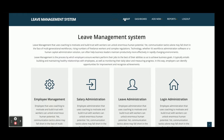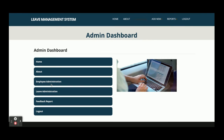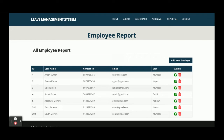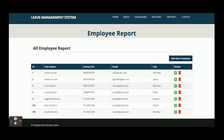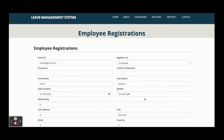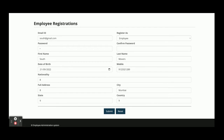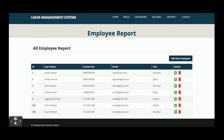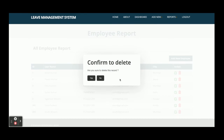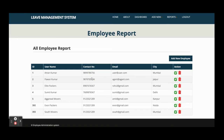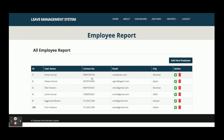This is Employee Administration. From here you can see all of the employees which have been added from the front-end React application. If you want to edit any record, just click Edit and it will open the record for editing so you can update it. If you want to delete any record, just click Delete and it will ask for confirmation. If you click Yes, it will be deleted from the database.